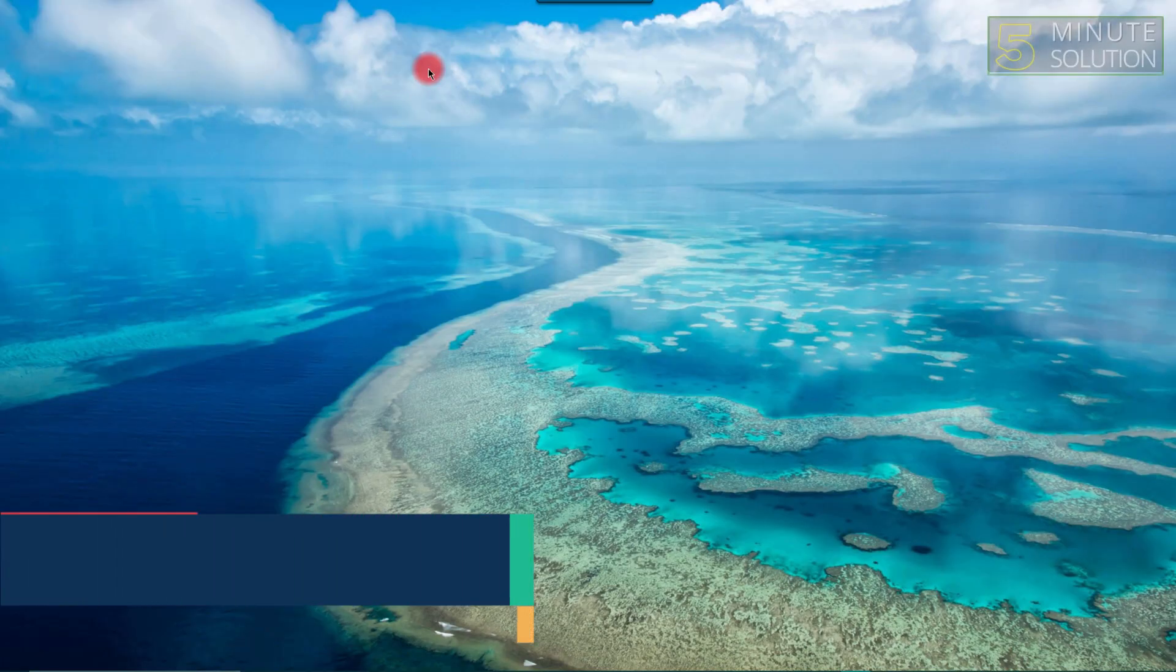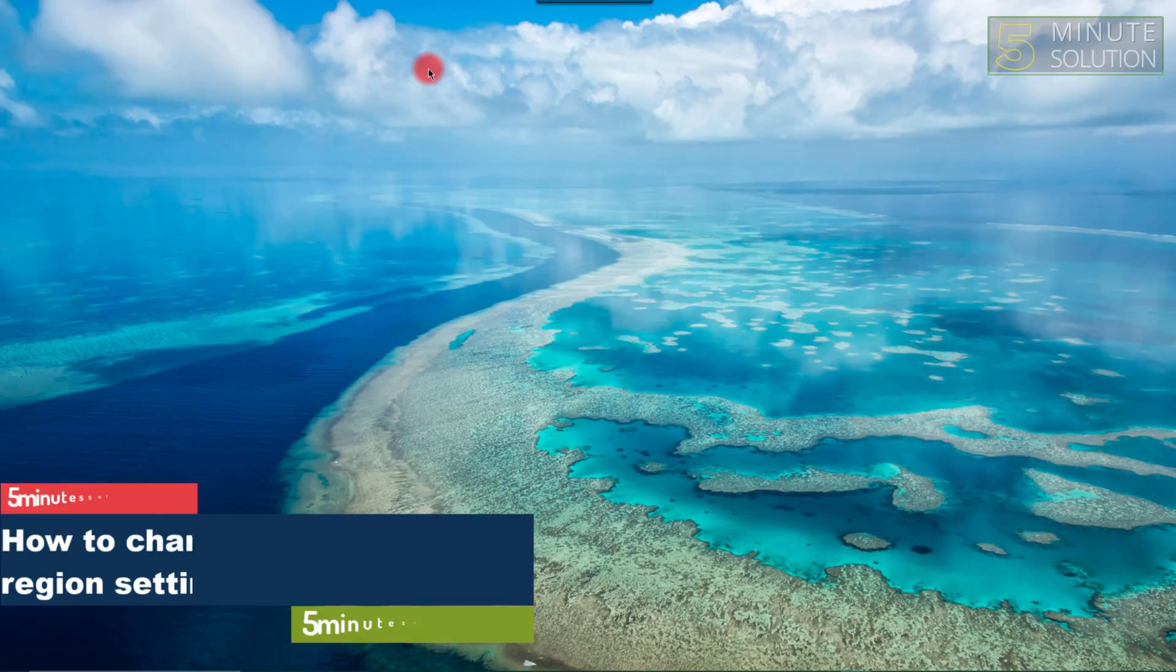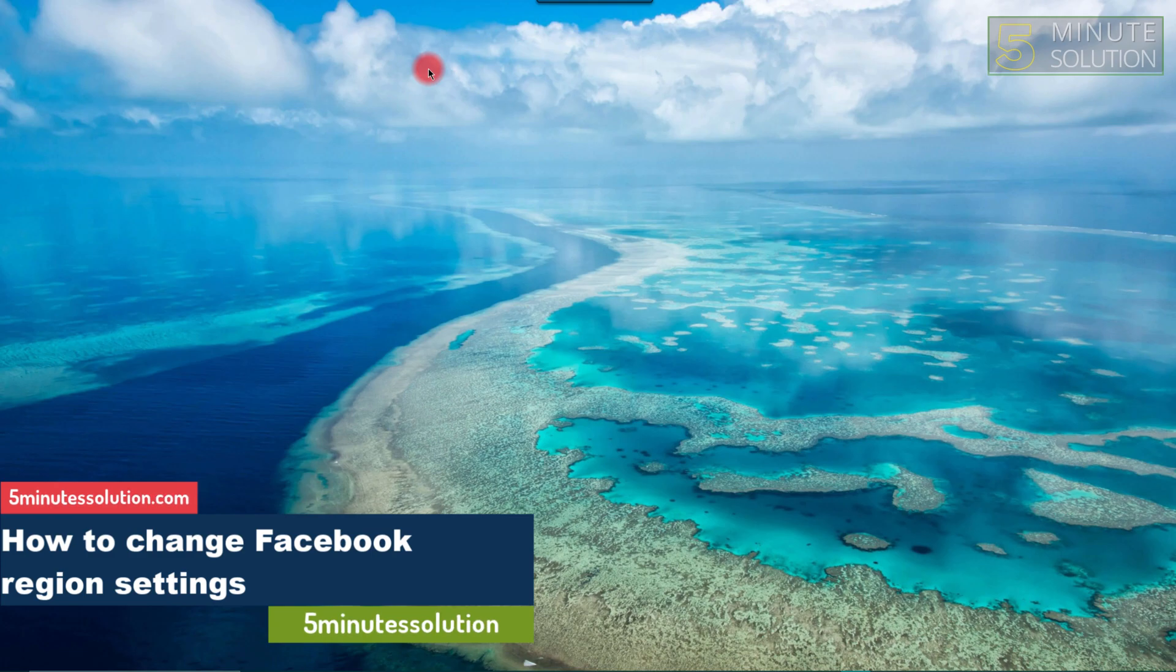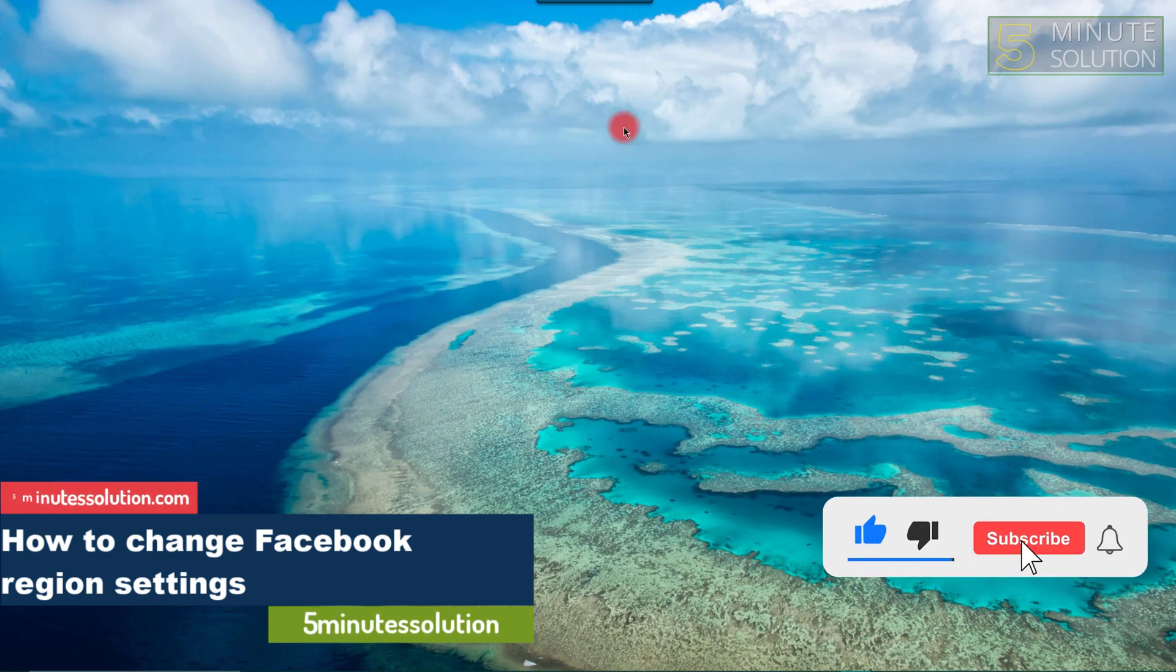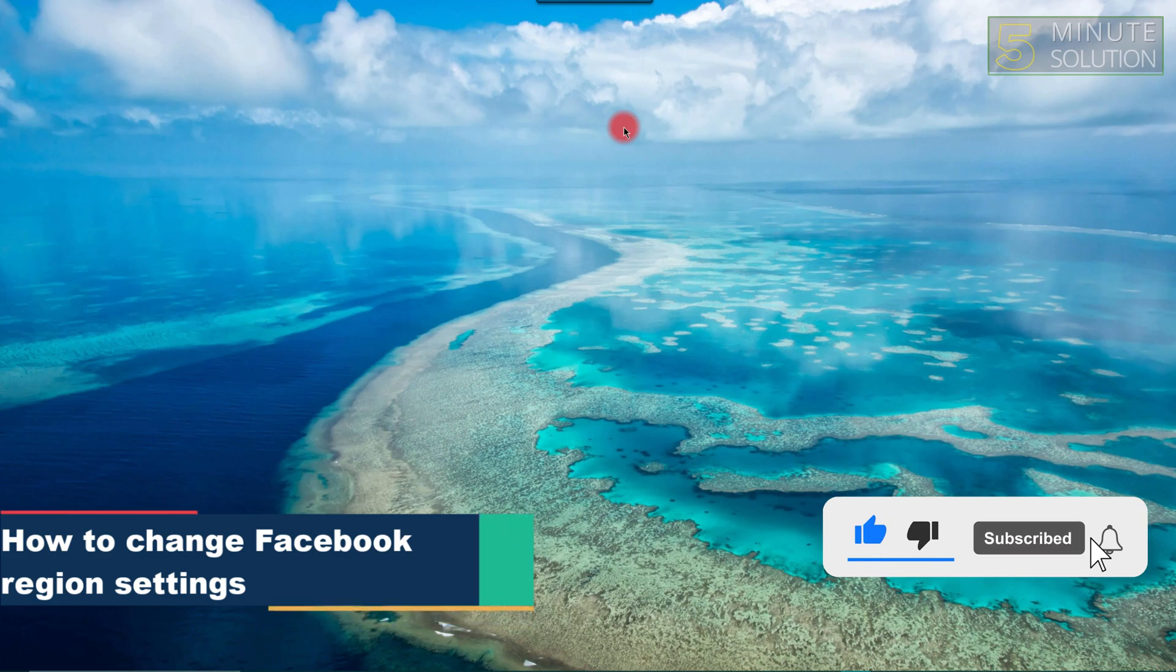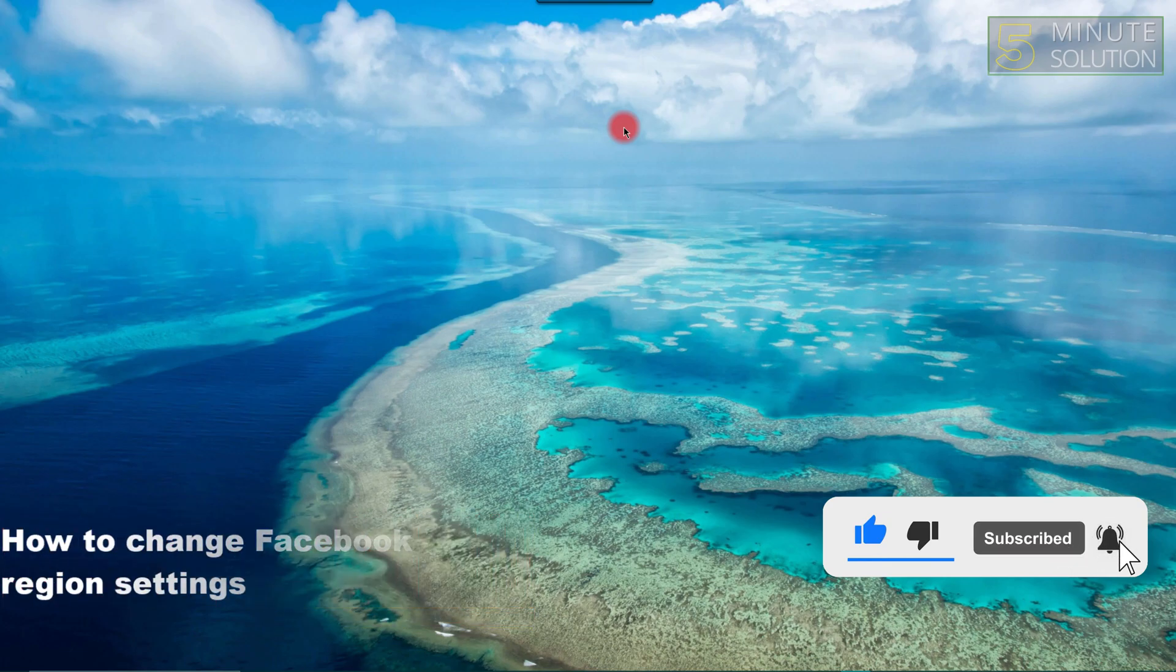Hello guys, welcome to 5 Minute Solutions. In this video we will show you how to change Facebook's region settings. So without any further ado, let's get started.